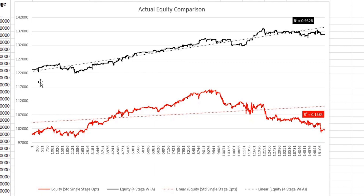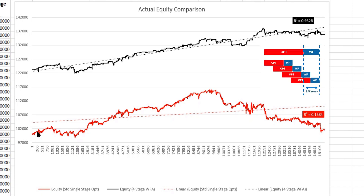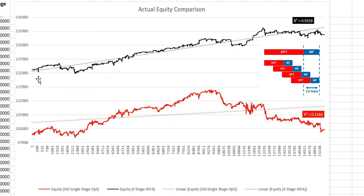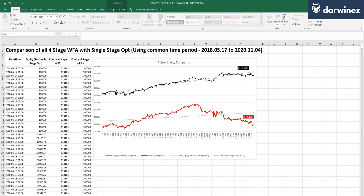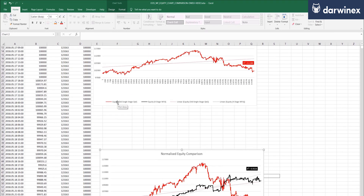The reason these two equity curves don't start off at the same value is because we're only looking at the period of time that is common to both models. The single stage optimization walk-forward covered 2.5 years, whereas the cumulative walk-forward for the four-stage analysis was actually much longer — so by the time it reached this point, it had already reached a higher level of equity, even though it originally started at the same value. This has been truncated to compare like with like, but we can normalize these values to the starting point to get a better visualization.